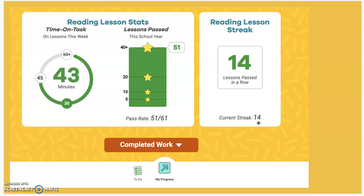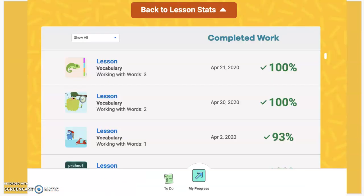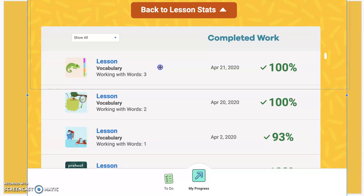The tab you're going to be most interested in is this tab right here: Completed Work. When you select the Completed Work tab it's going to share with you the actual lessons that your child has been working on in reverse order, so the most recent lesson is at the top and it goes down.